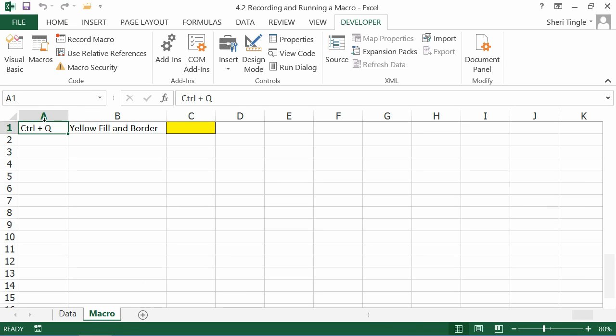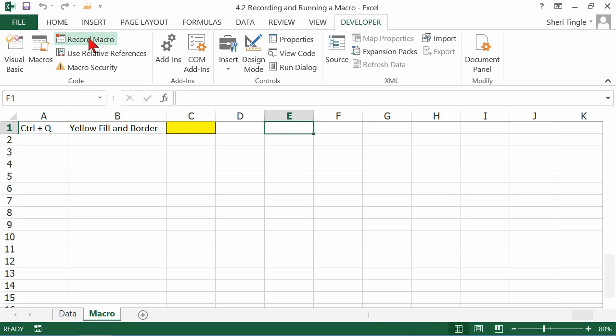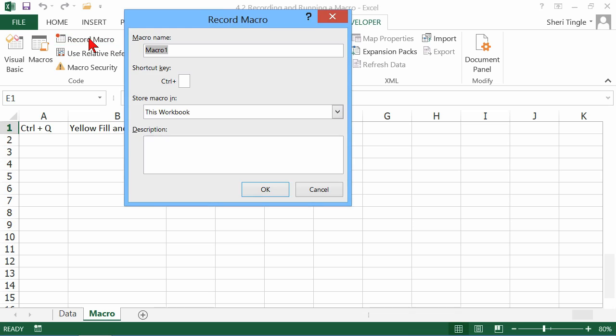You click on the cell. If the selection of the cell has nothing to do with the macro, you click on the cell prior to starting the macro. From the time you click this button, Record Macro, until you click it again to turn it off, everything you're doing is going to be recorded. So you want to make sure that you're only doing those tasks that need repeating.